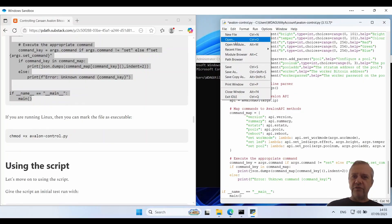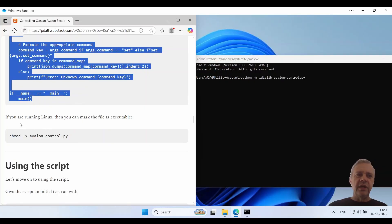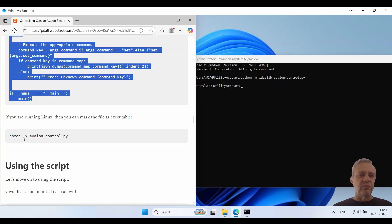And then go file save. I'll quit out of that. Now if you're on Linux you'll probably want to make this an executable using the chmod +x command because it'll just make it more convenient.